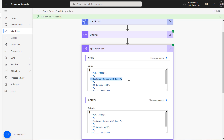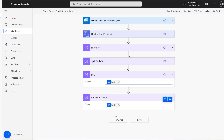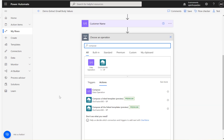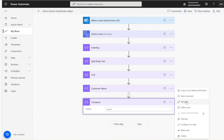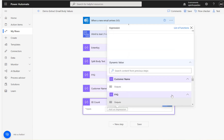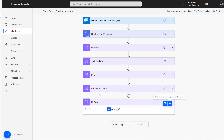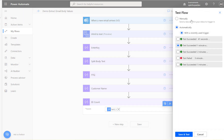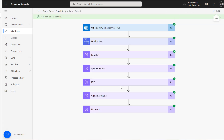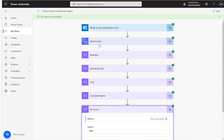To get the EE count it's exactly the same approach. I'll add another Compose and rename it 'EE Count'. Then copy the expression and use index four — remembering that index three is the blank line we want to skip. The flow ran successfully and the EE count is 420.